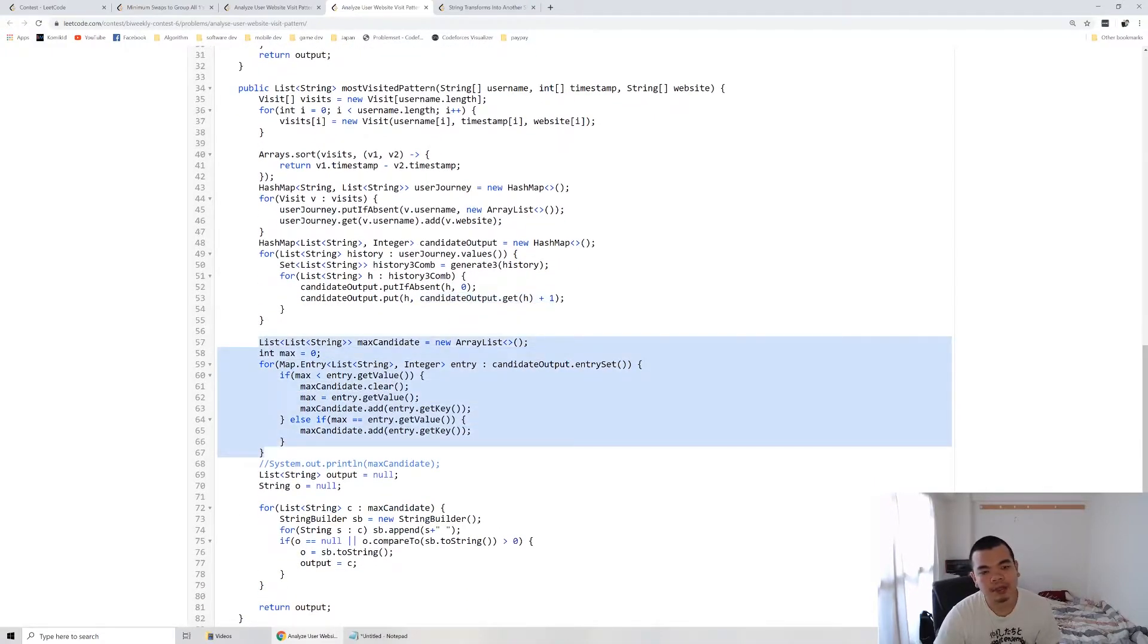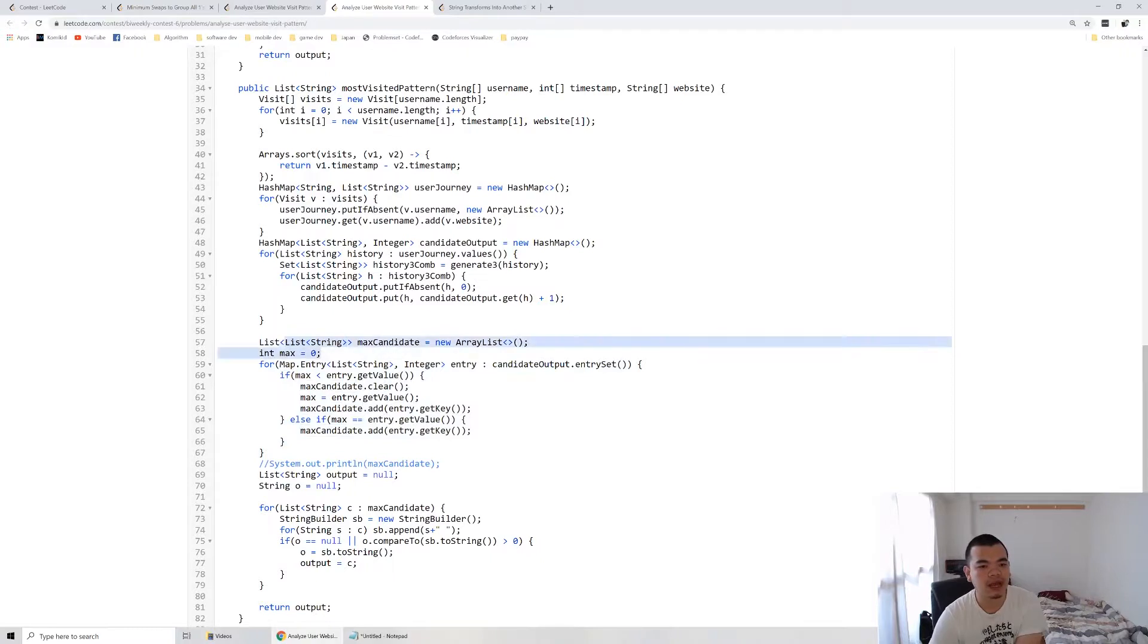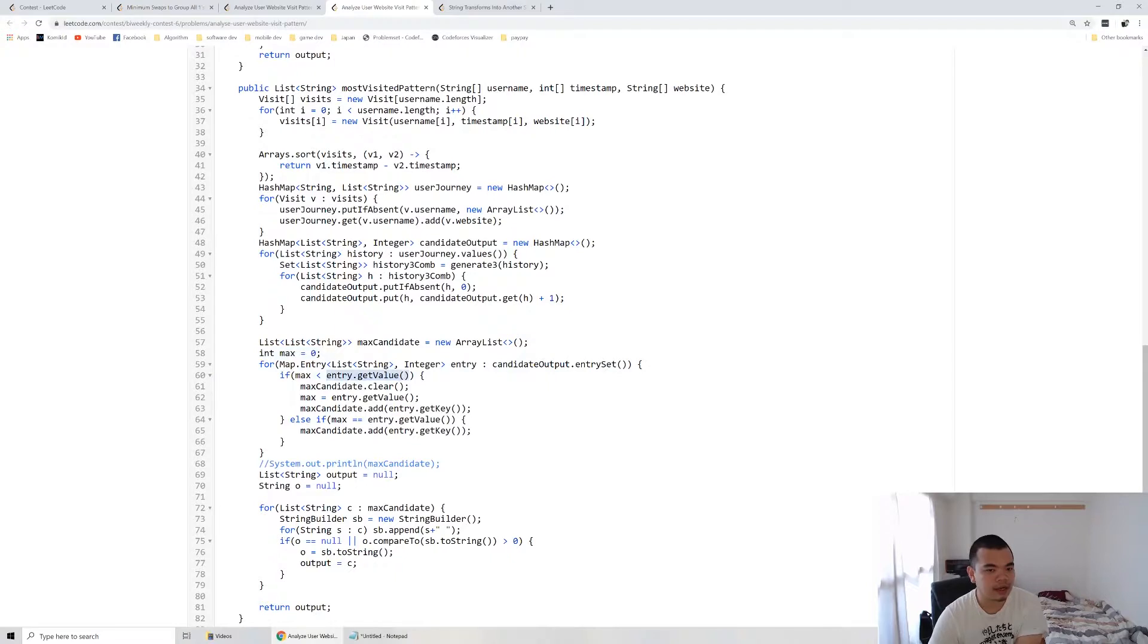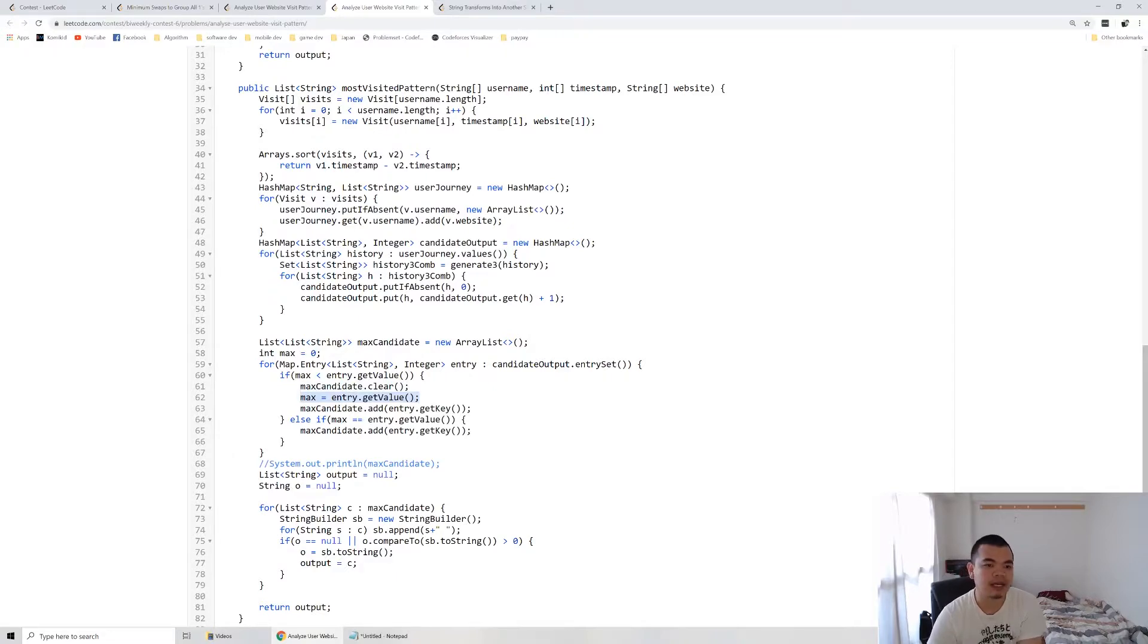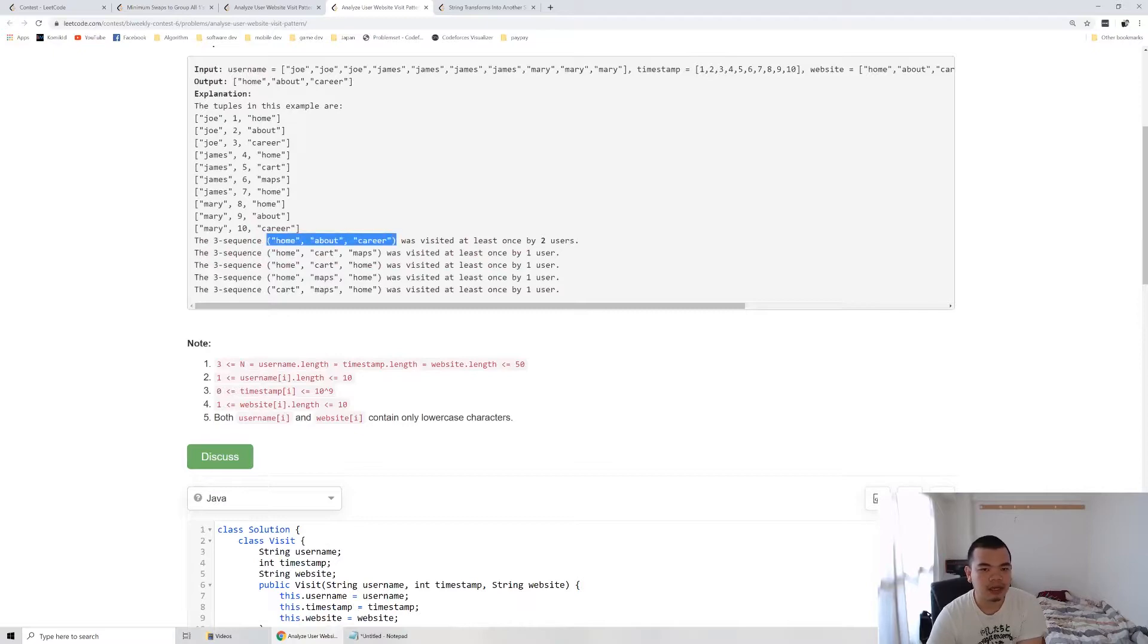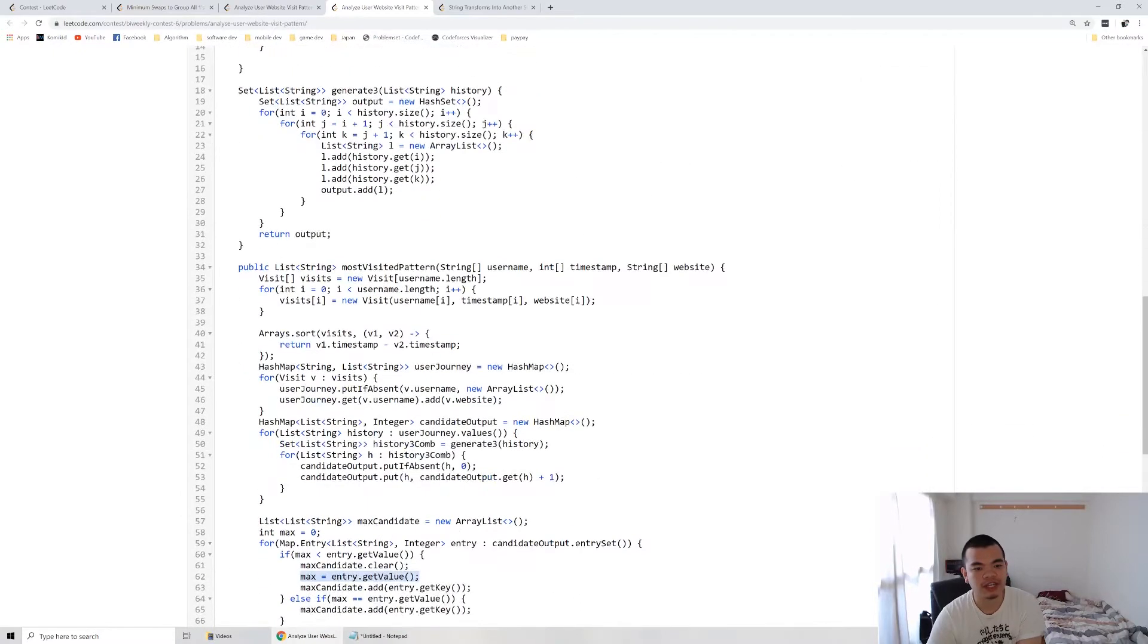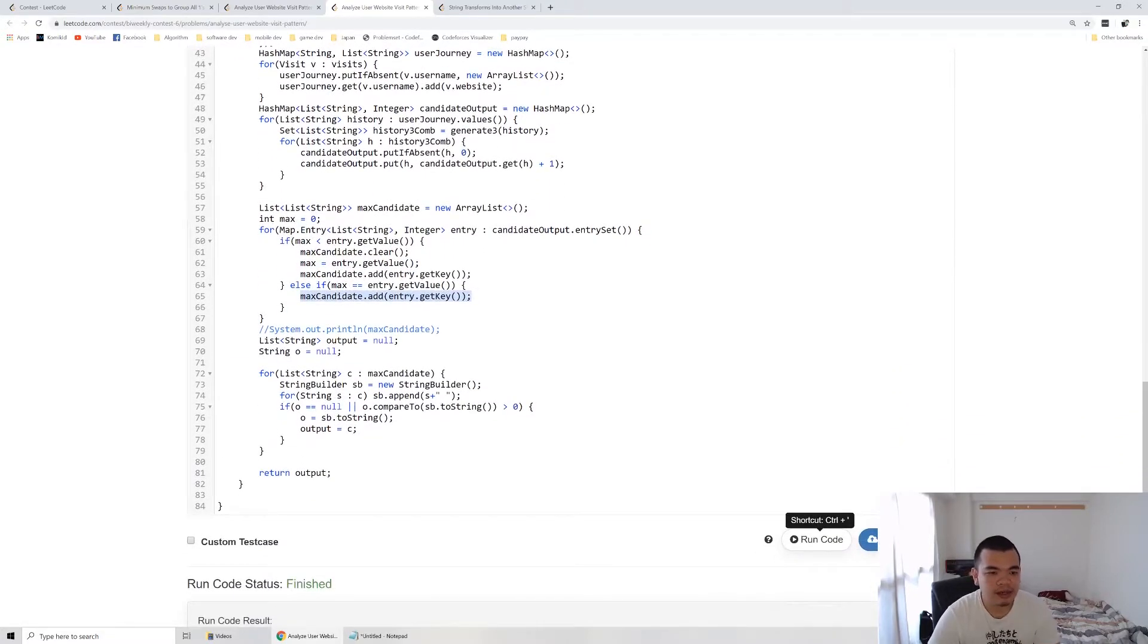Those candidate outputs, which are the history, we add one every time we find the same one. At the end, we will have a max candidate. Max candidate basically is a list of history with the highest frequency. I have a max counter also. If max is smaller than the number of frequency currently we have, then it means we need to reset the max candidate data and remember the new maximum. If the frequency is the same, it means we have multiple candidates. In that case we add up the max candidate.